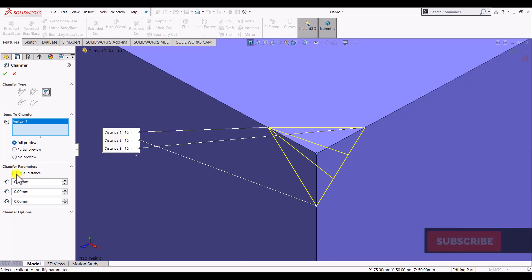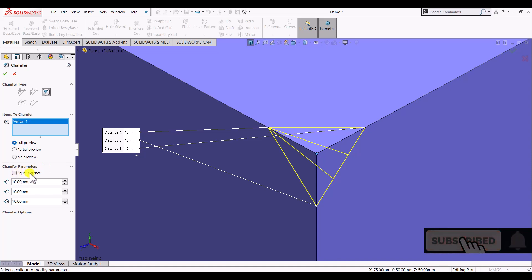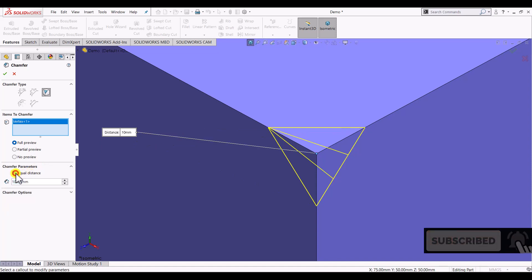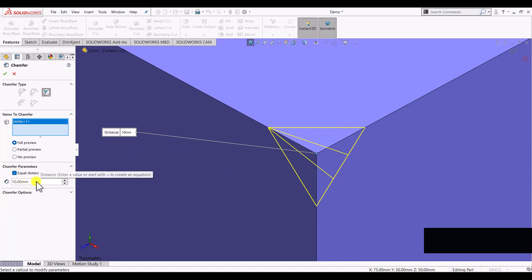You can also create a chamfer with equal distance. If you select the equal distance option, you need to specify only one dimension and it will create a chamfer with the same dimension in all three directions.